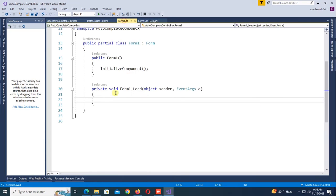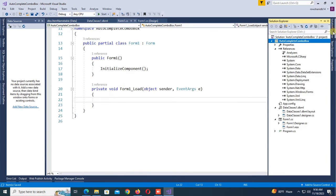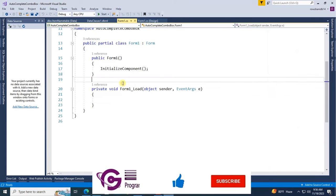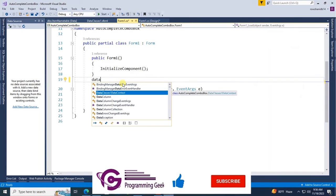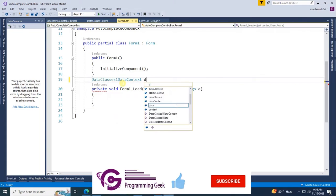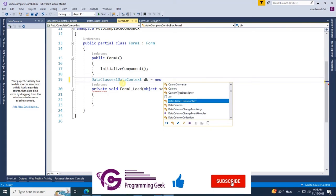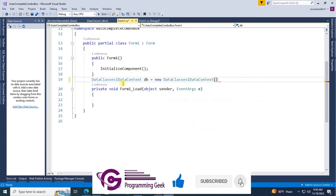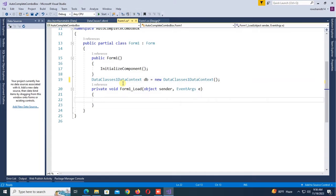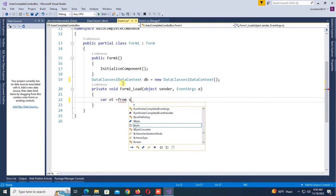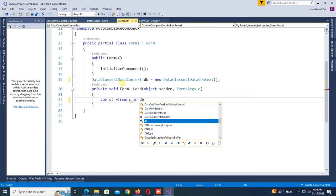In that case first of all I have to connect the C# file application to database using LINQ. So DataClass1DataContext db equals new DataClass1DataContext. Now write code var st equals from s in db.ItemNameTab select s.ItemName.